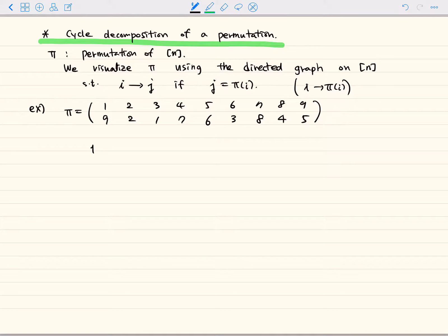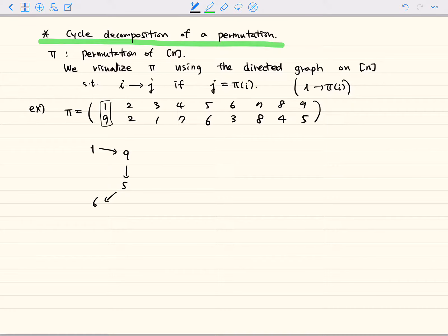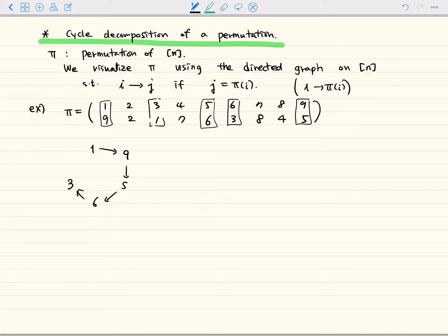Pi sends 1 to 9, so we draw an arrow from 1 to 9. And 9 goes to 5, so we draw an arrow from 9 to 5. And 5 goes to 6, so 5 to 6. And 6 goes to 3, and 3 goes back to 1. So we complete one cycle like this.